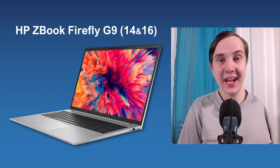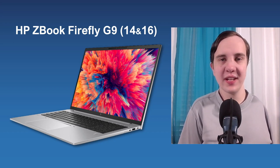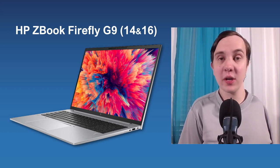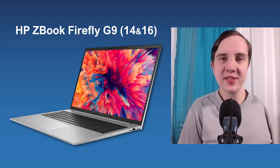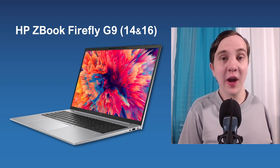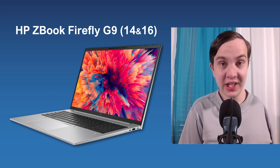Hello world, my name is Andy Silvers and today we're going to talk about the new HP ZBook Firefly G9.